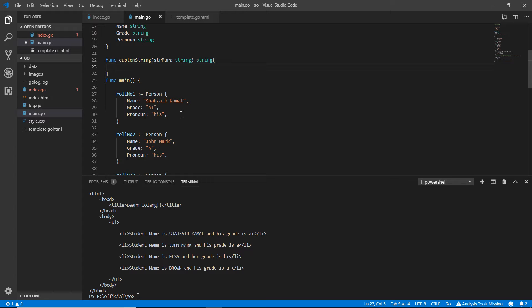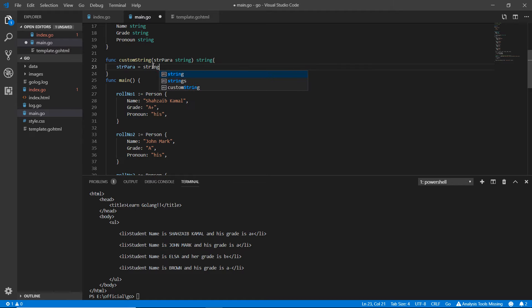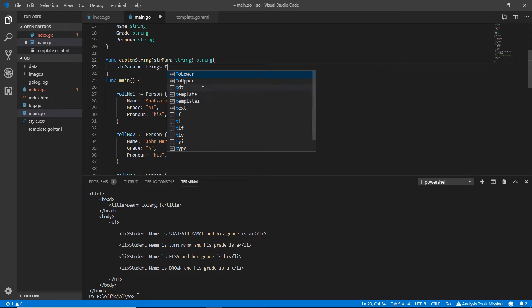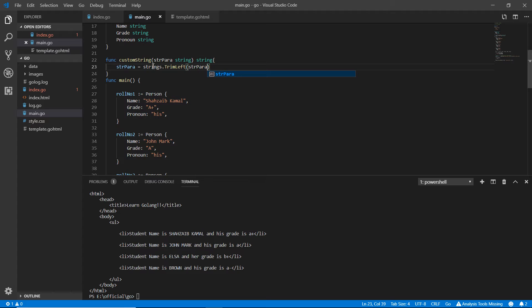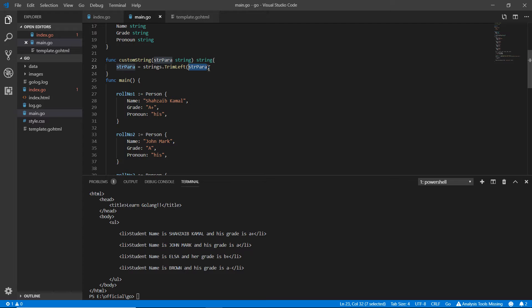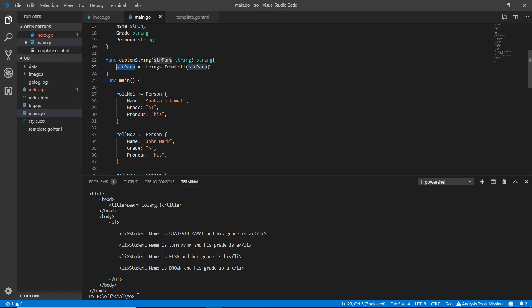Here we're telling whatever data we'll get through the string para should be something like para equals strings.TrimLeft. Here we are using the strings function trim left and we are getting the data into the string para and whatever result we are getting we are saving it again to this str para.